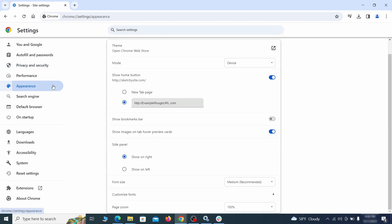Now go to appearance from the left and see if there's any custom URL written in the home button section. If there is and you don't recognize it, delete it.